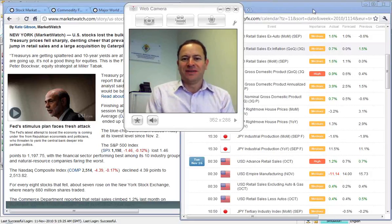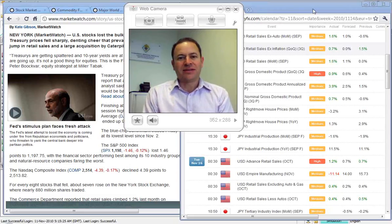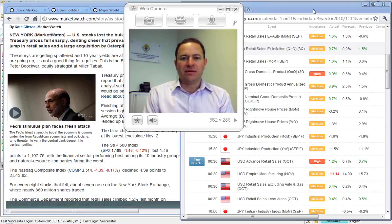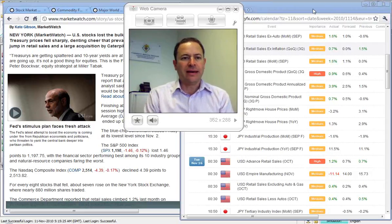Good morning. Welcome. It's Tuesday the 16th of November. I'm David Kern. It's just past 8:30 a.m.